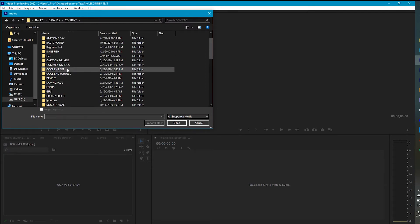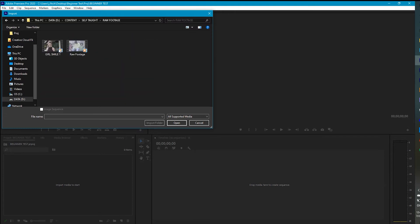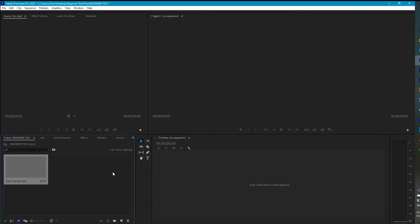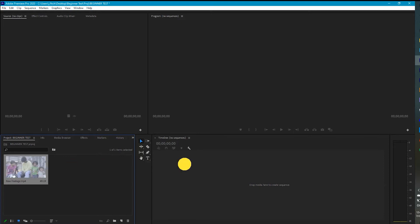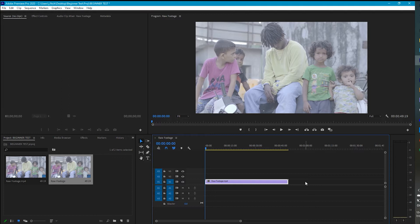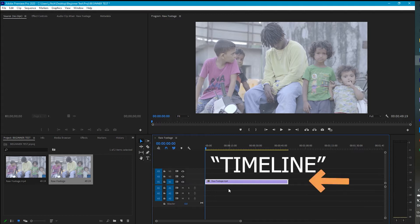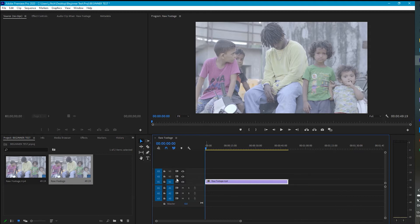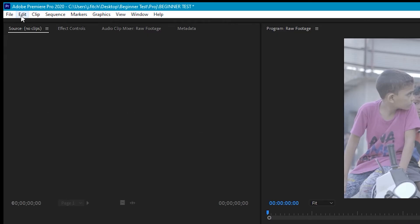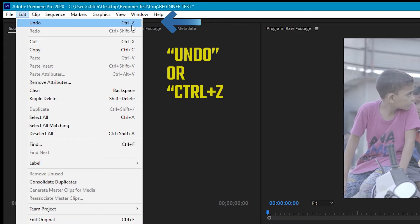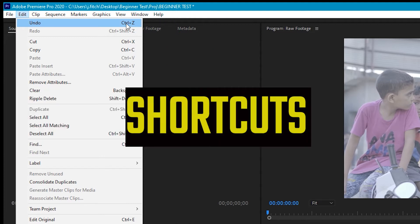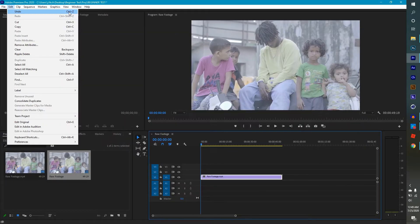I'll go into my self-taught folder and I have some raw footage right here. I'm just going to take this raw footage and hit Open. Now it brings it into the actual project. From here, I can just click it and drag it over to the timeline, and now you have the whole clip on the timeline where you can start manipulating it. But you may not want the whole clip — you may just want a certain part of it.